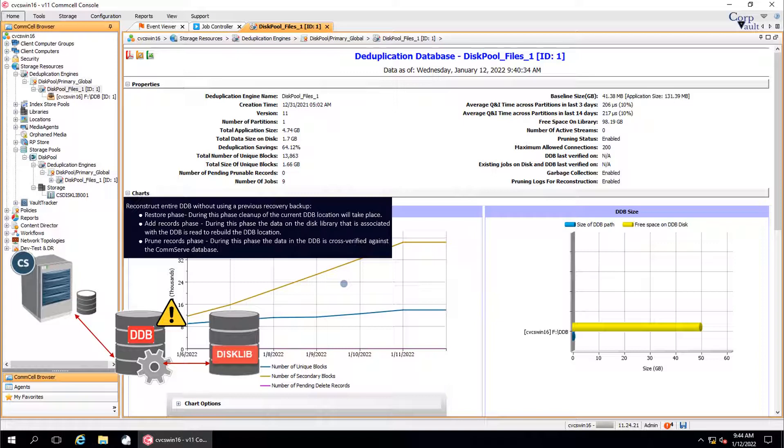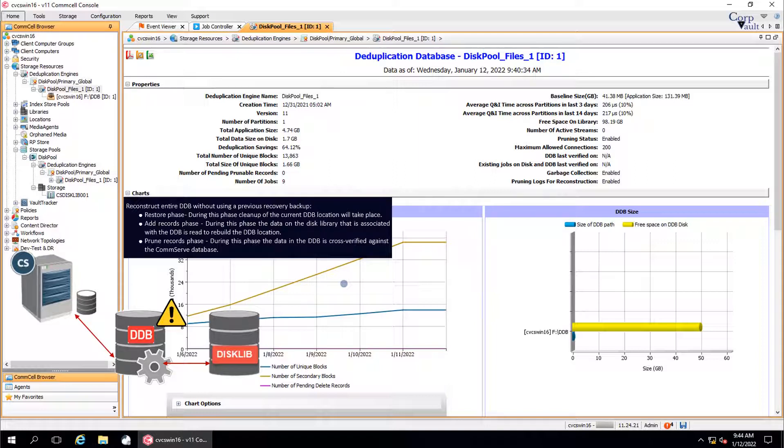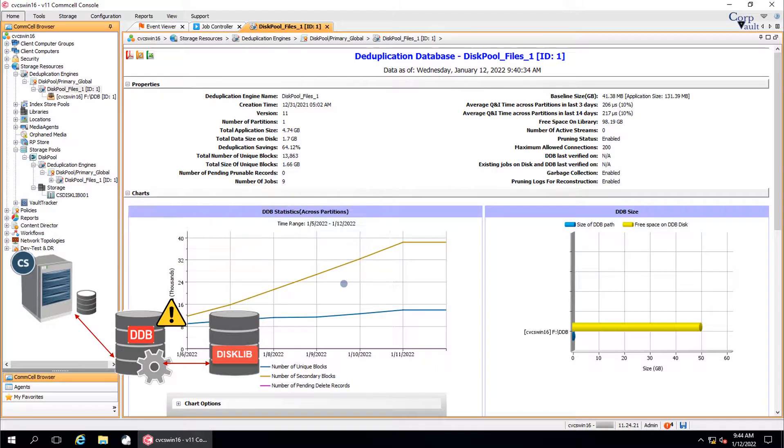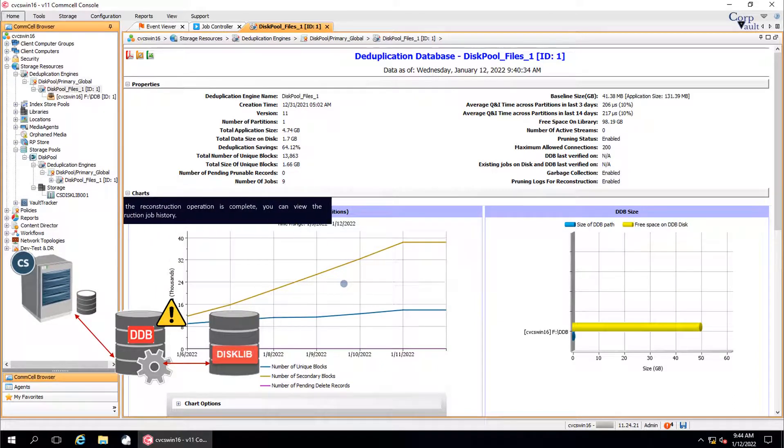Restore phase clean up the current DDB location. During add records phase, the data on the disk library that is associated with the DDB is read to rebuild the DDB location. During prune records phase, the data in the DDB is cross verified against the CommServe database. When the reconstruction operation is complete, you can view the reconstruction job history.